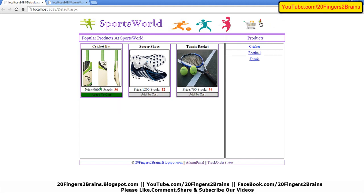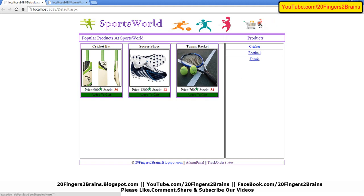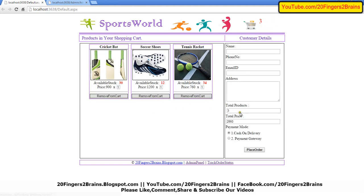As you can see, the counter is incremented. When I click on this, it is incremented to two. When I click again, it is incremented to three.